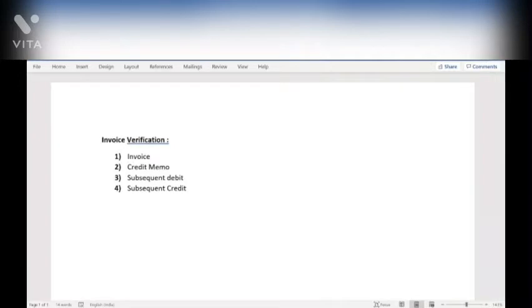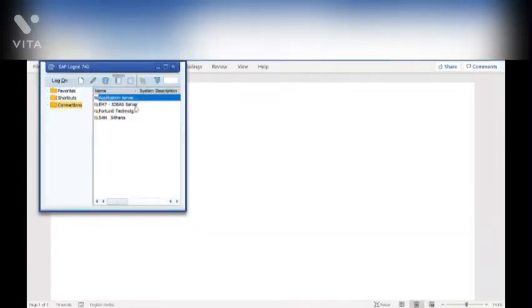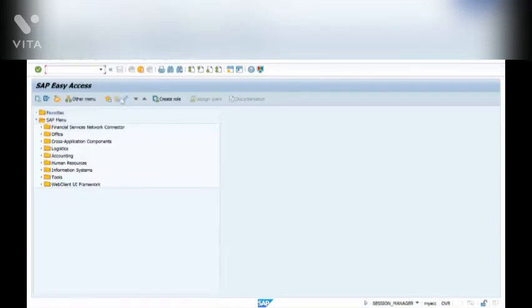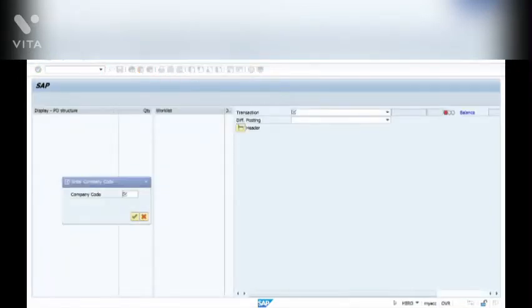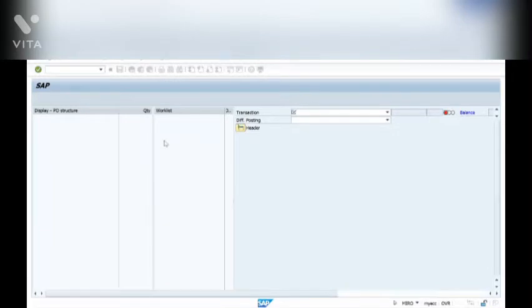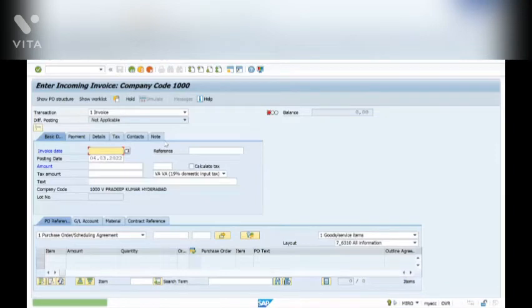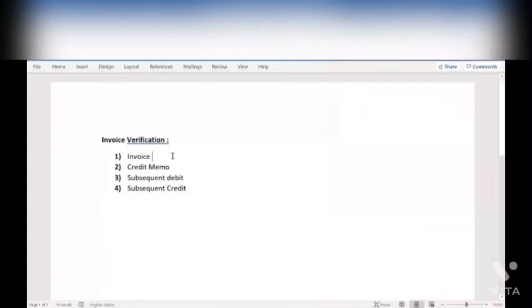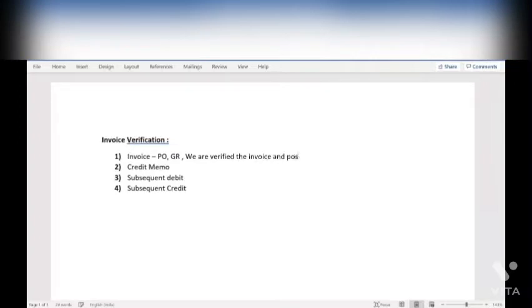When you are creating the invoice in MIRO (M-I-R-O), in the top of the transaction you can see four options: Invoice, Credit Memo, Subsequent Debit, and Subsequent Credit. These are the four formats we use. For a normal invoice, when you create a purchase order and receive the goods, you verify the invoice and post it for further payment.